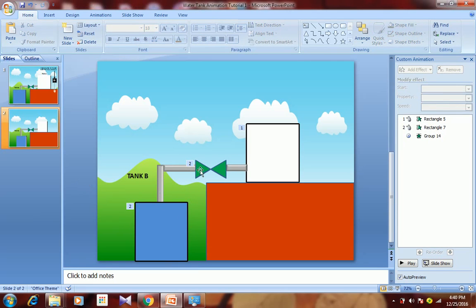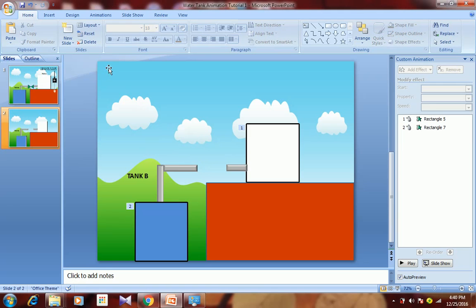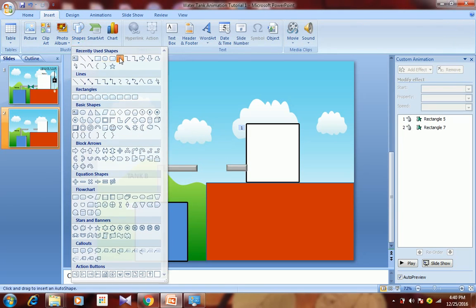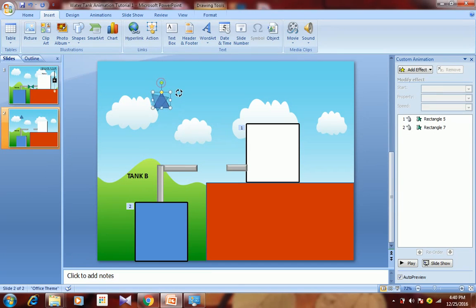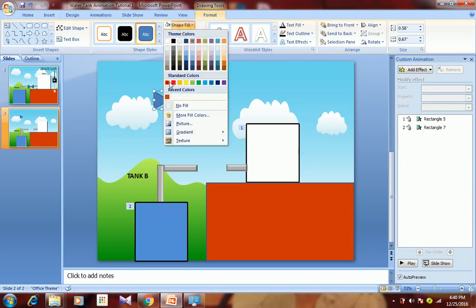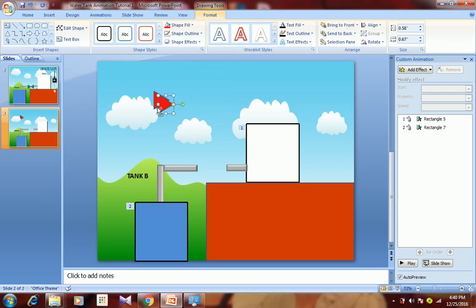Now I'll show you how to draw this wall. Delete the existing one — there are two walls. Go to Insert, Shapes, select a Rectangle, rotate it, and change its color to red to show the wall as closed.